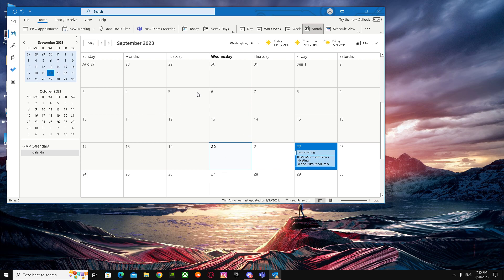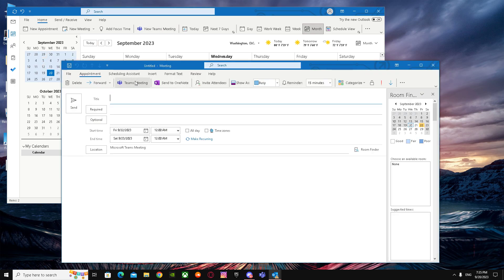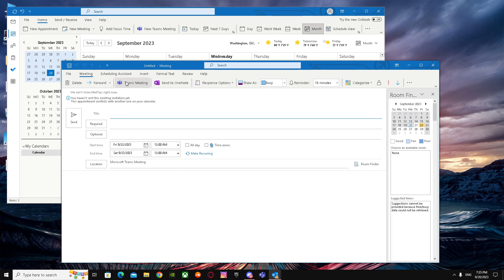As you all know, you have to set up your Teams meeting link manually. For that, you have to go to New Teams Meeting and manually click and do all the stuff.